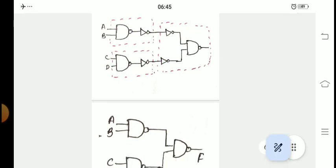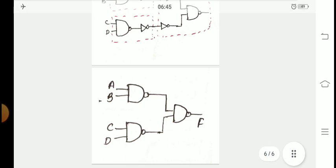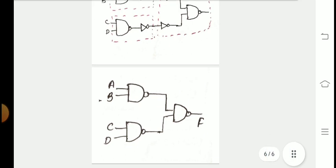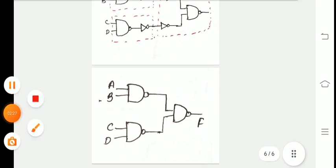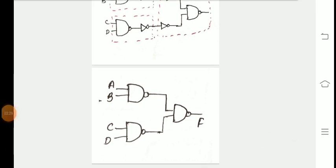This is the circuit diagram. This completes the NAND gate implementation. Thank you for watching.